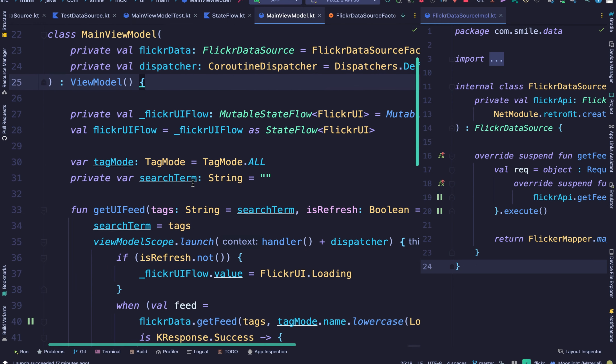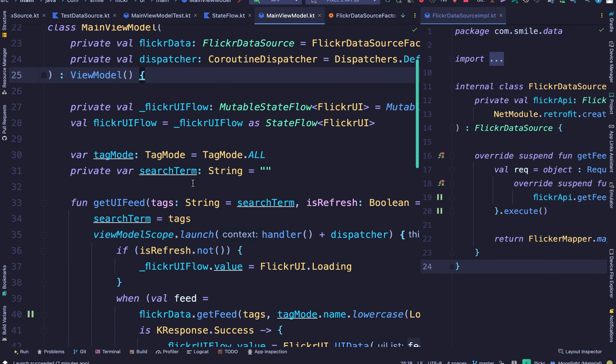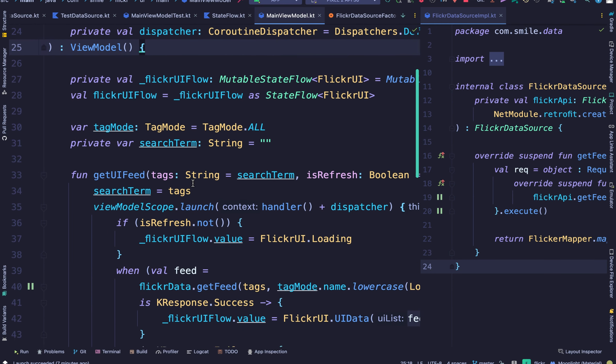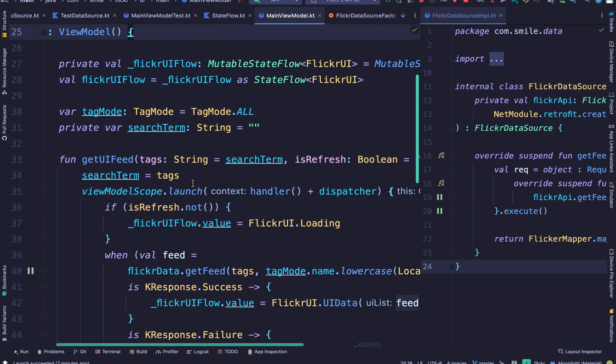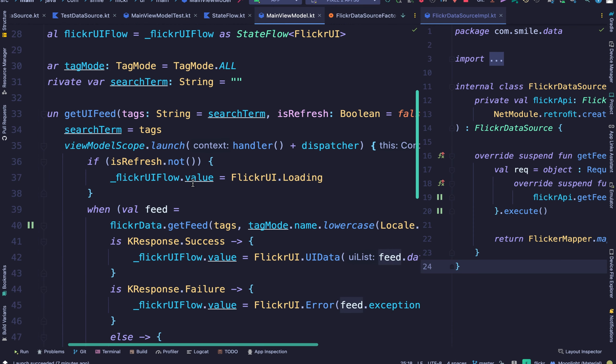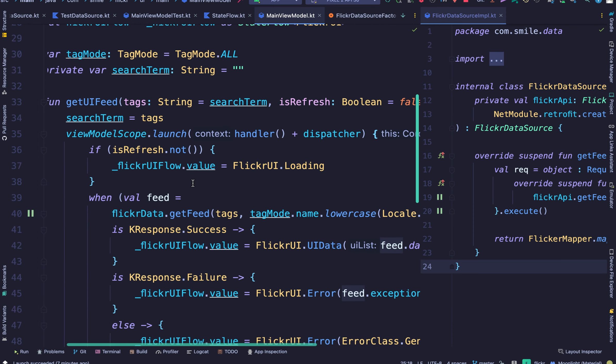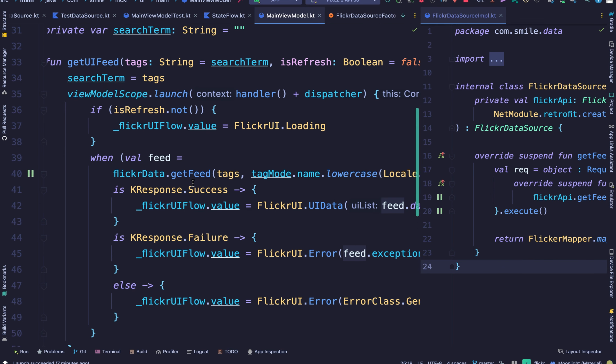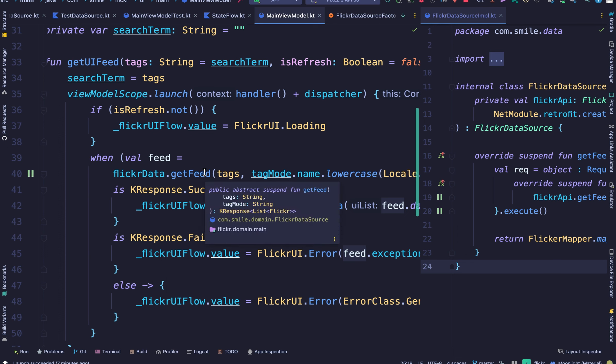All right. And now let's just look through the view model quickly before we take a look at the unit test code. It's very important to always understand the code you'll be unit testing so you know exactly what you need to pass in and what to expect.